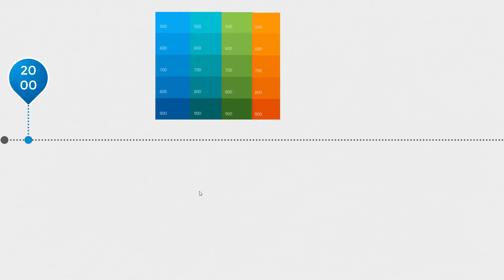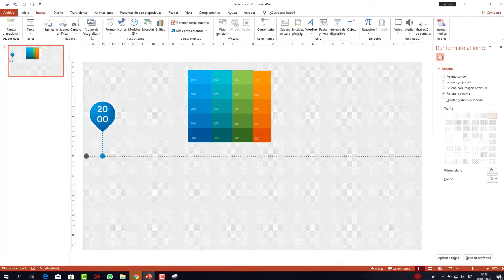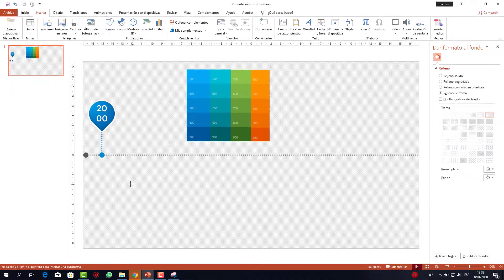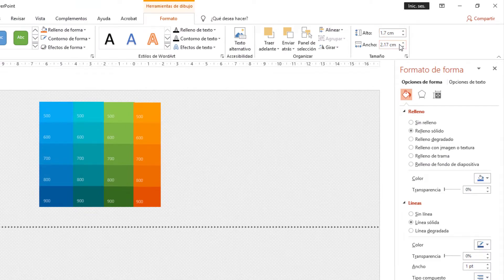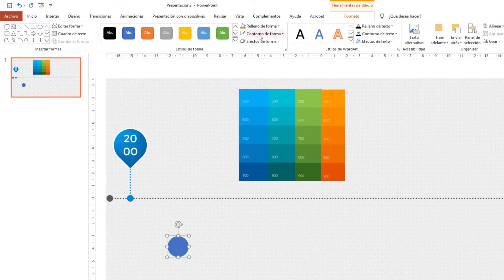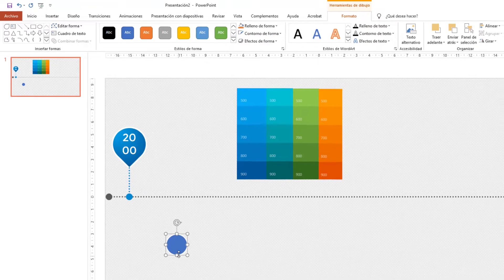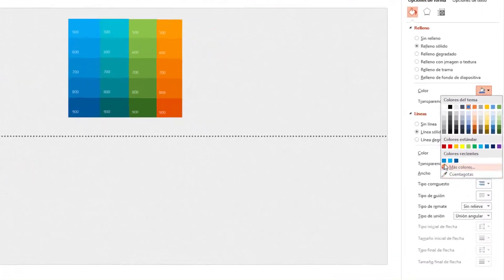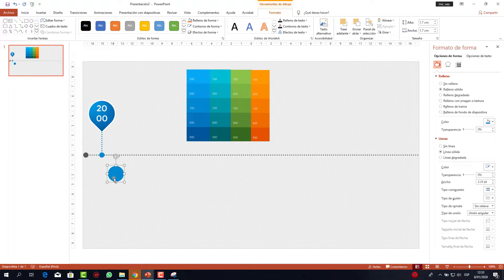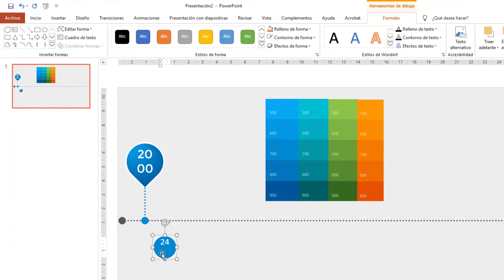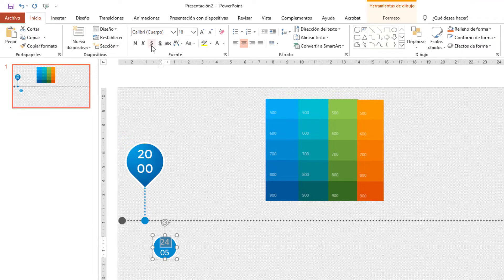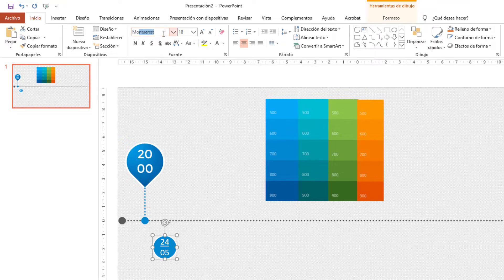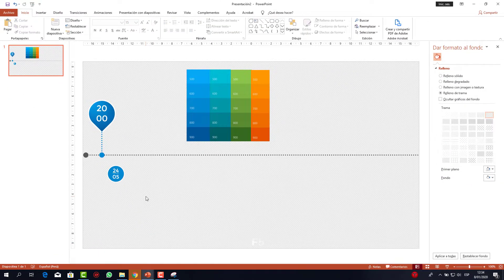Pruebo con F5 y va quedando muy bien. Voy a Insertar y escojo una elipse; la dibujo con la tecla Shift para que salga perfecta. Le pongo 1.7 en ancho y alto. El contorno lo pongo en blanco, con grosor de 2¼ puntos. El color de relleno será el del tono 700. Hago doble clic y escribo una fecha: '24', Enter y el número del mes. Selecciono '24', voy a inicio y le pongo subrayado para que parezca una división. Cambio la fuente a Montserrat, tamaño 15. Al probarlo con F5 queda muy bien.